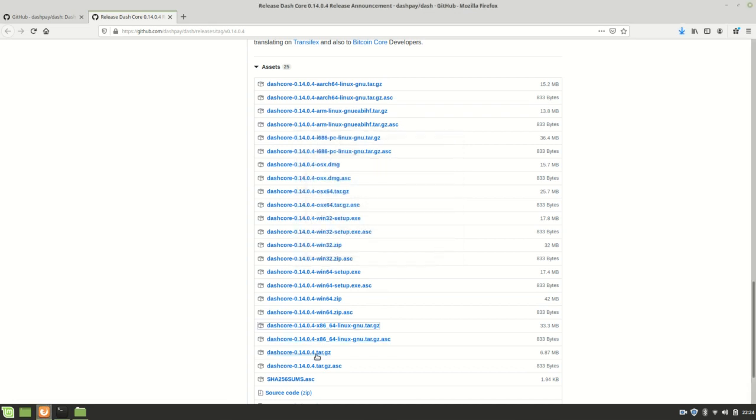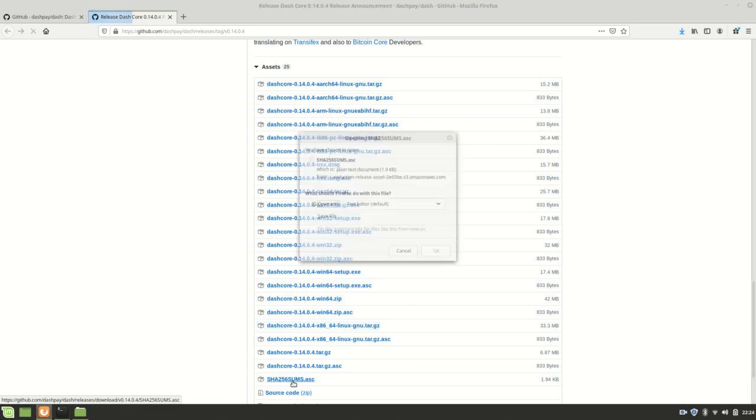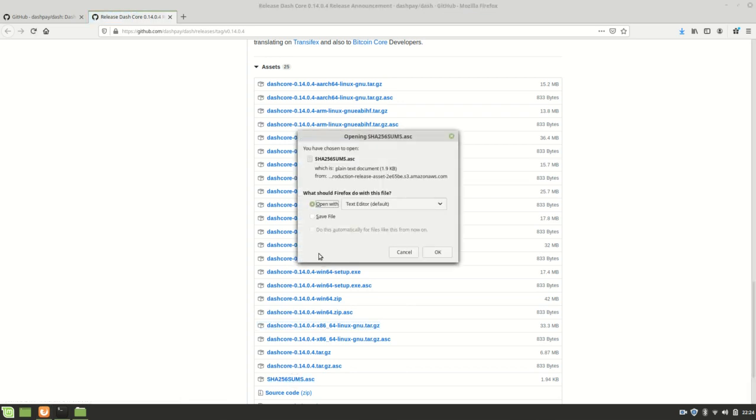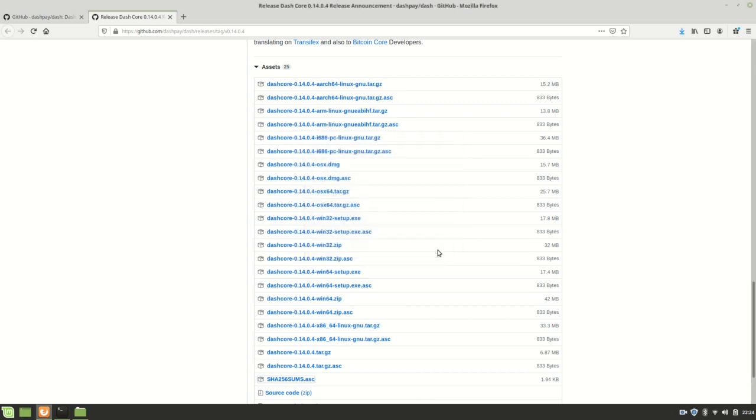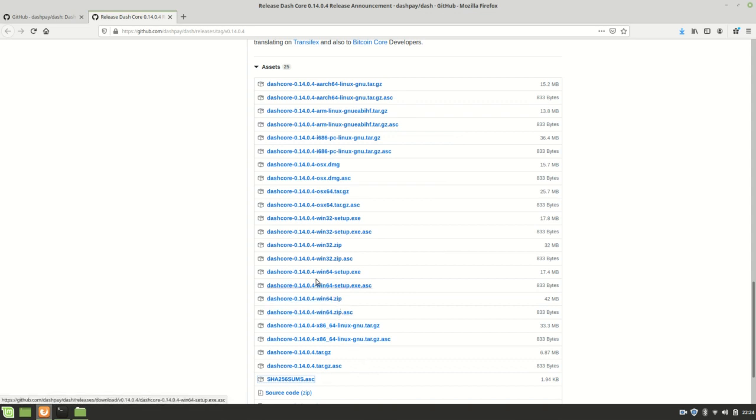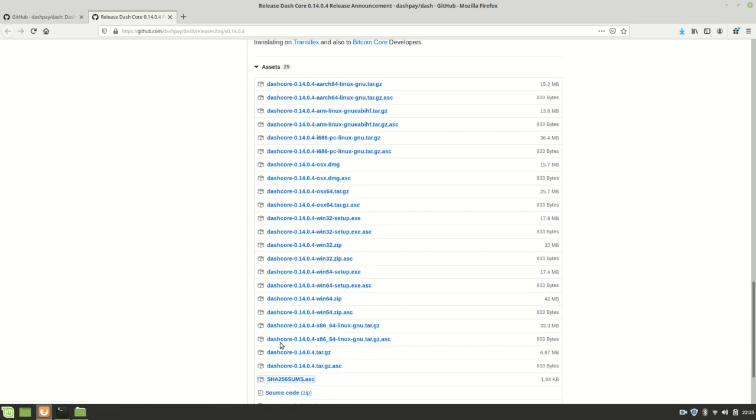I'm going to go ahead and grab this file, which we'll need later to verify that we're downloading the correct version. There is also a signature, a detached signature right here.